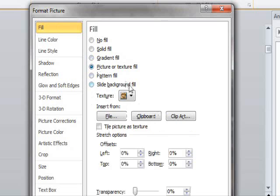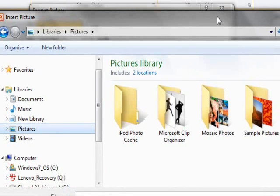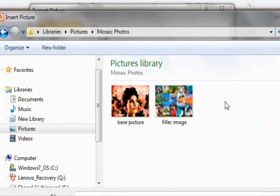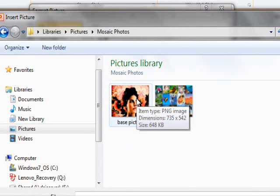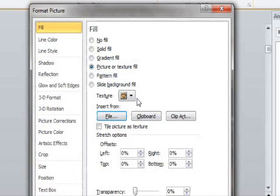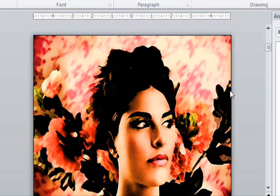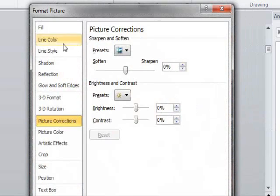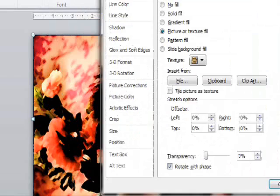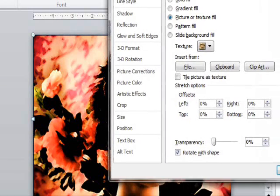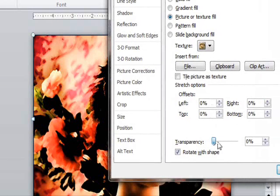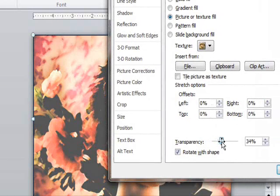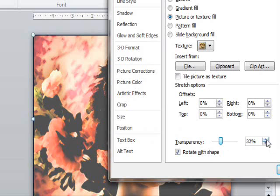Now, it might seem kind of weird to fill a shape with a picture because it looks just like you copied the picture onto the slide. But if you do it this way, you can control the transparency of the picture, which is the key to this technique. Let's make it about 30% transparency for now, and you can see what that does.